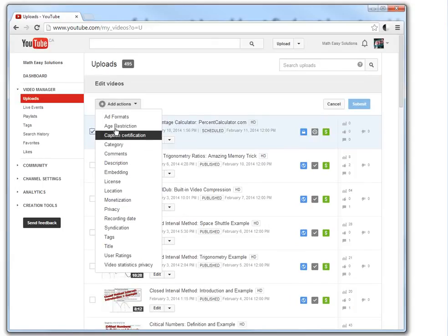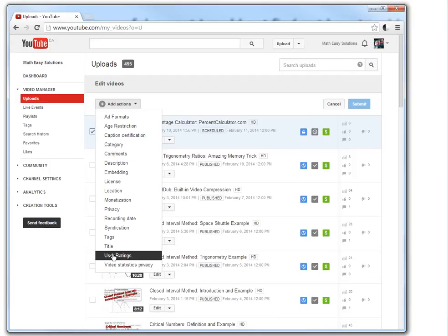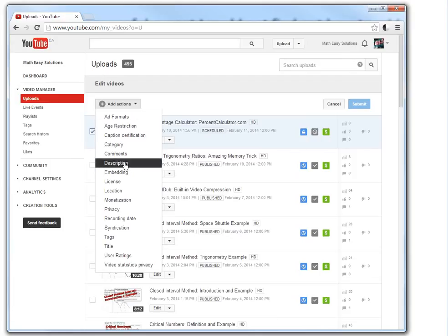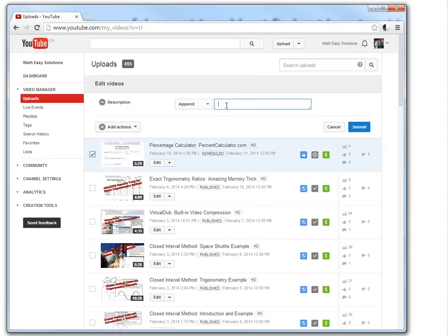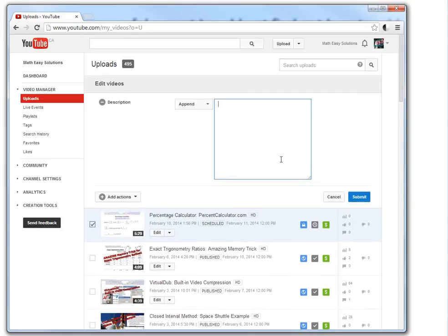And so now you can edit a lot of these at once. But I only selected one. So let's go description right here. So let's say I want to append first. If I don't use a new line. So there's no way of writing a new line. So I'll just go this is text I am appending.